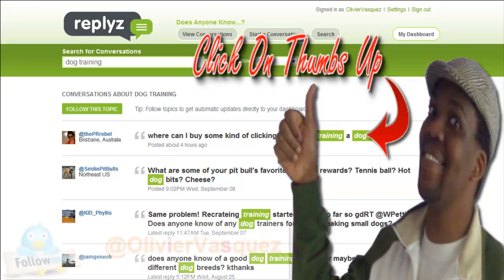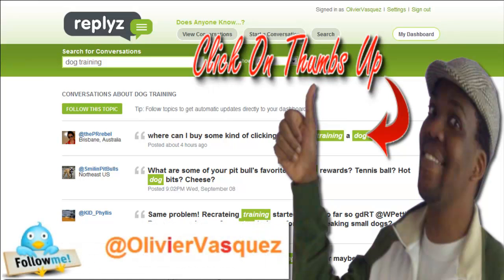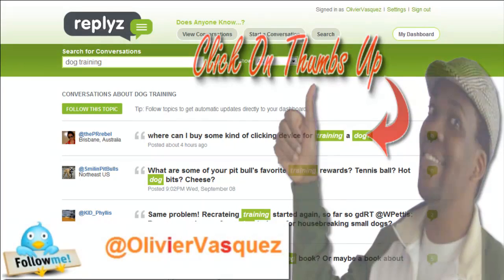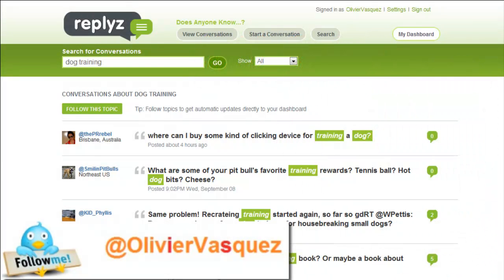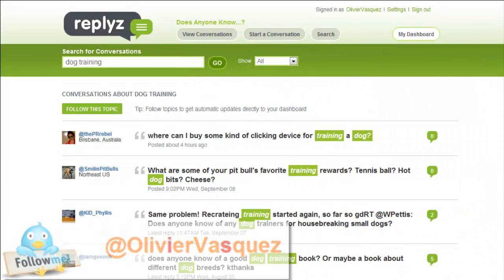If you like this video, please give it a thumbs up and follow me on Twitter at Olivier Vasquez. Thanks a lot.